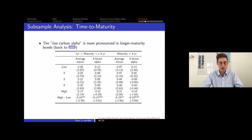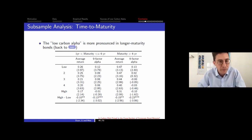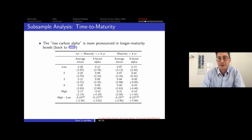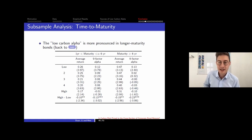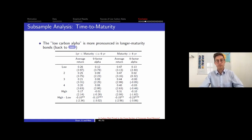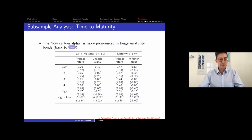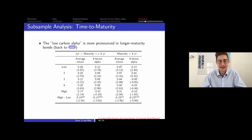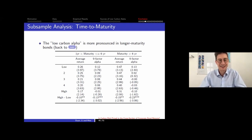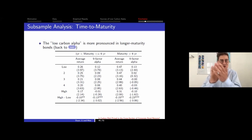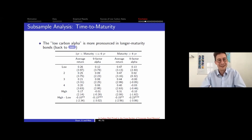The seminar concludes with thanks to the presenter for the talk and to the audience for joining. The official recording ends, though informal discussion is welcome to continue.